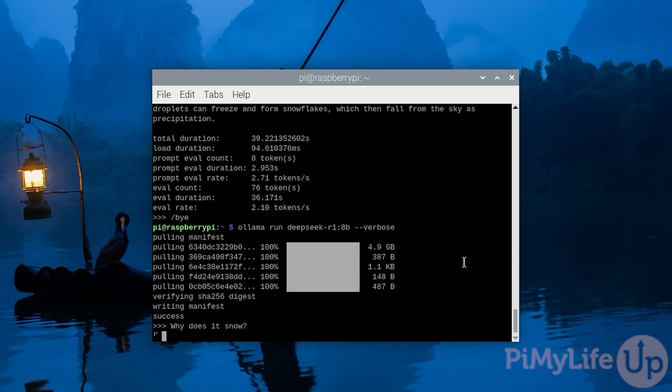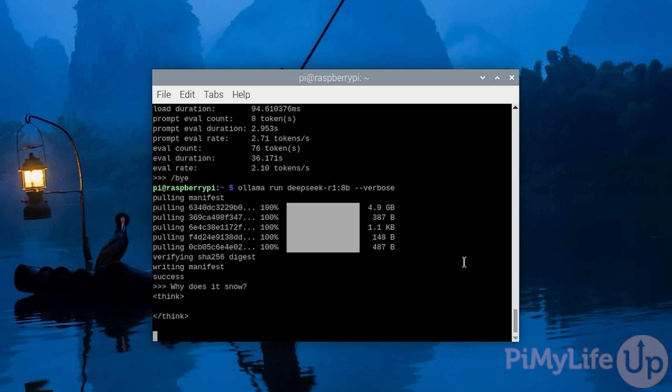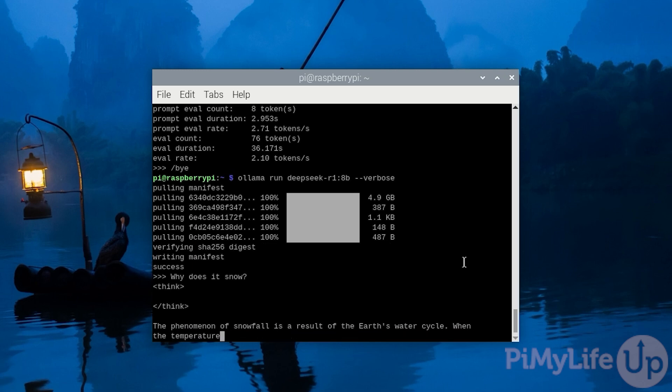Like the 7b model, this version of DeepSeek does generate quite a useful response on our Raspberry Pi. But it does, like the 7b model, come with a significant cost in generation response time.